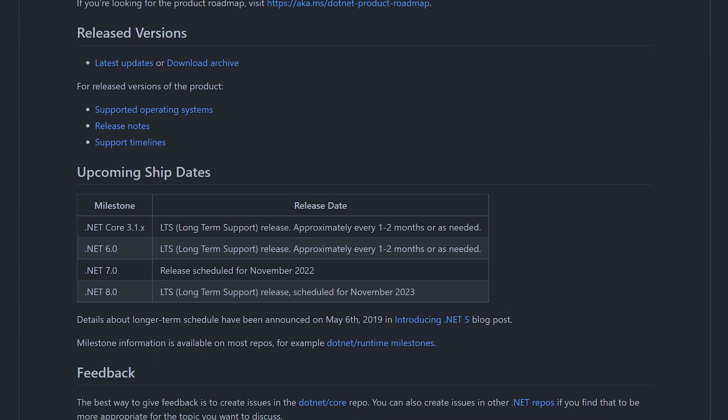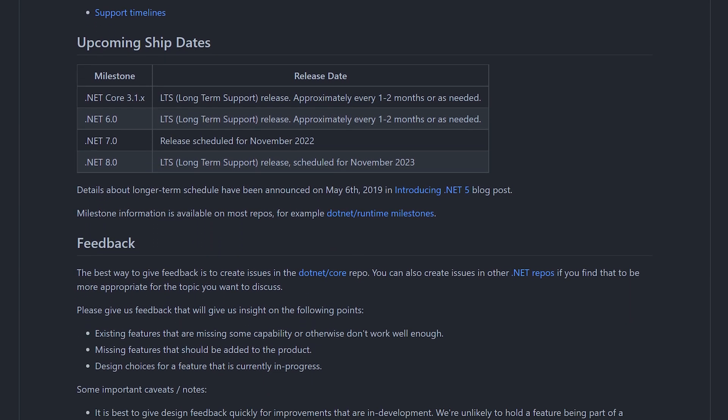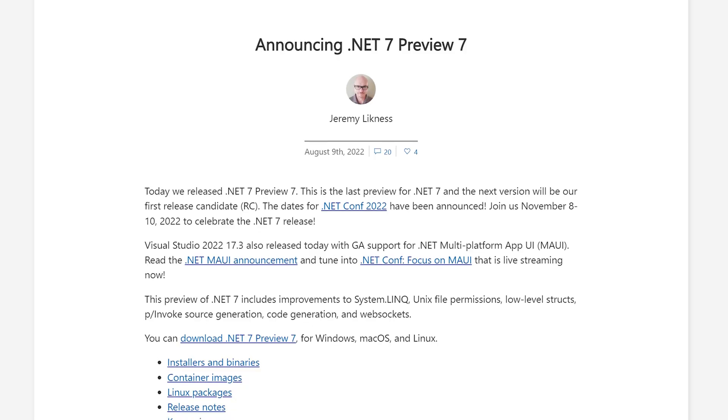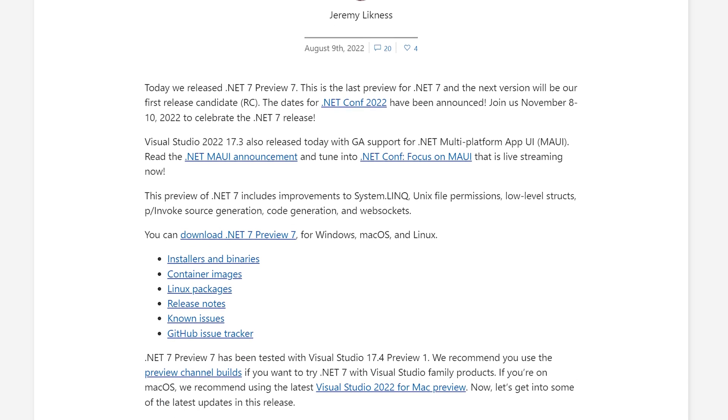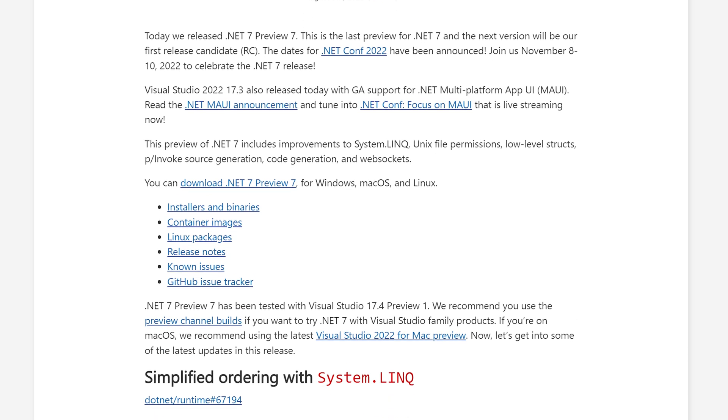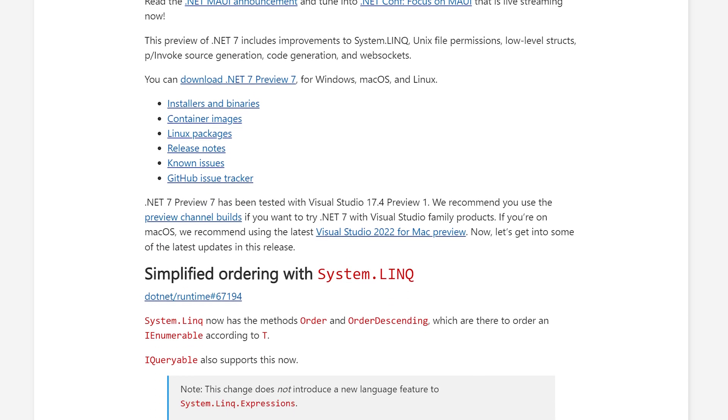We've done .NET 7 just around the corner. We have a better idea of the features that are going to be in it. Let's take a look at 10 features you can use today. Links to all other features can be found in the description below.